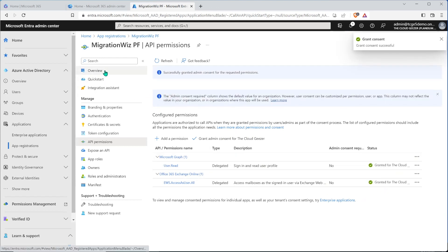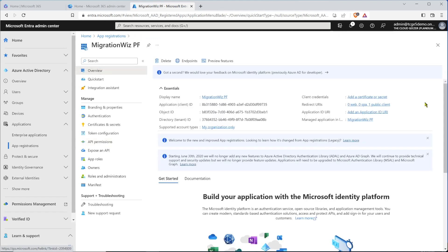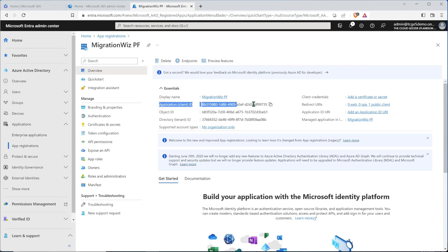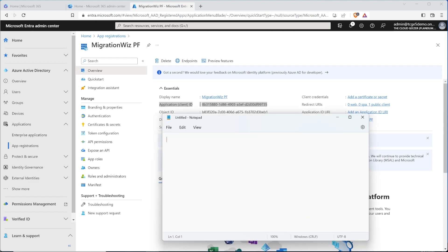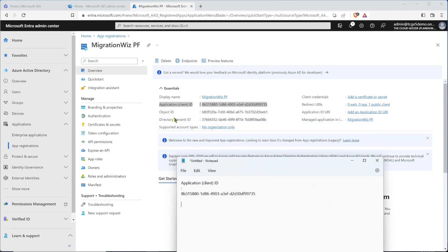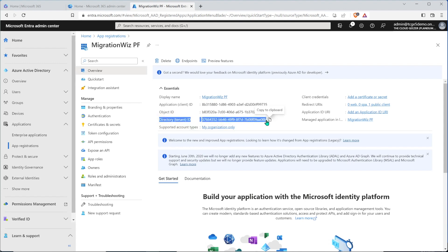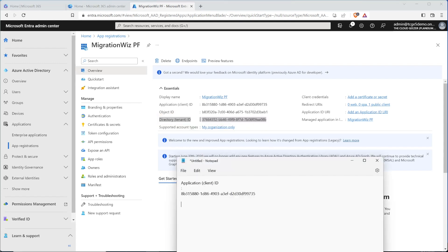Then we're going to jump back to the overview of this registration because we need to capture some things here. We need to capture the application client ID and also the directory, which is the tenant ID. So I'm going to grab both of those and copy them into Notepad, because we're going to need them to do the registration of the modern auth on the project itself. We'll come back to those in a short while when we need them.